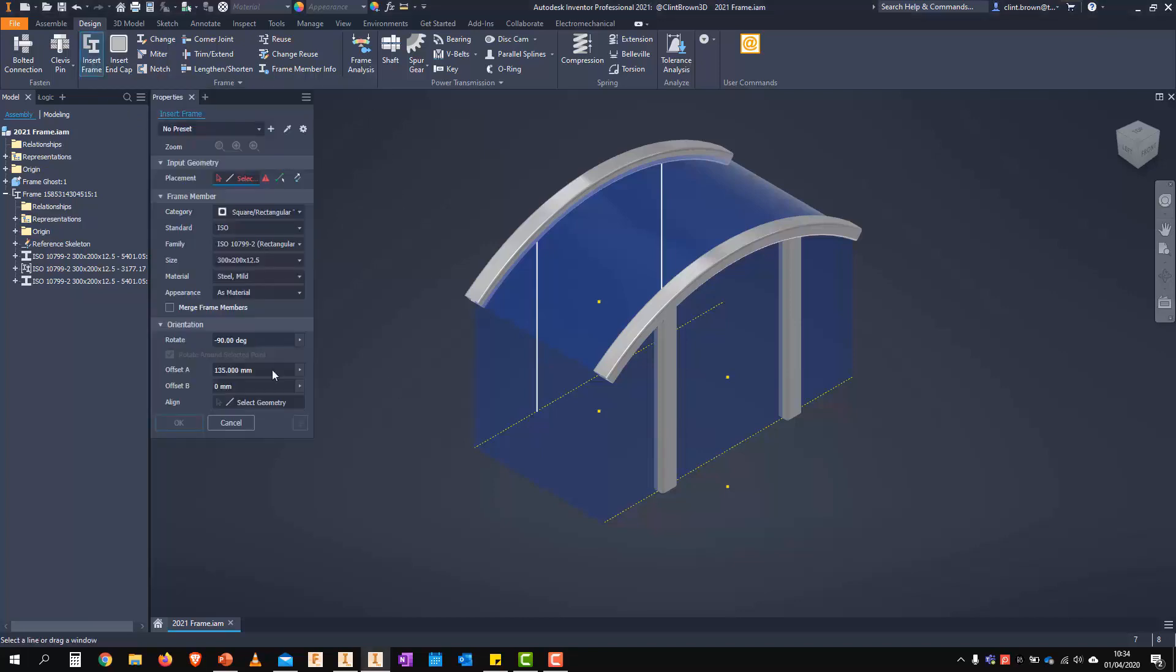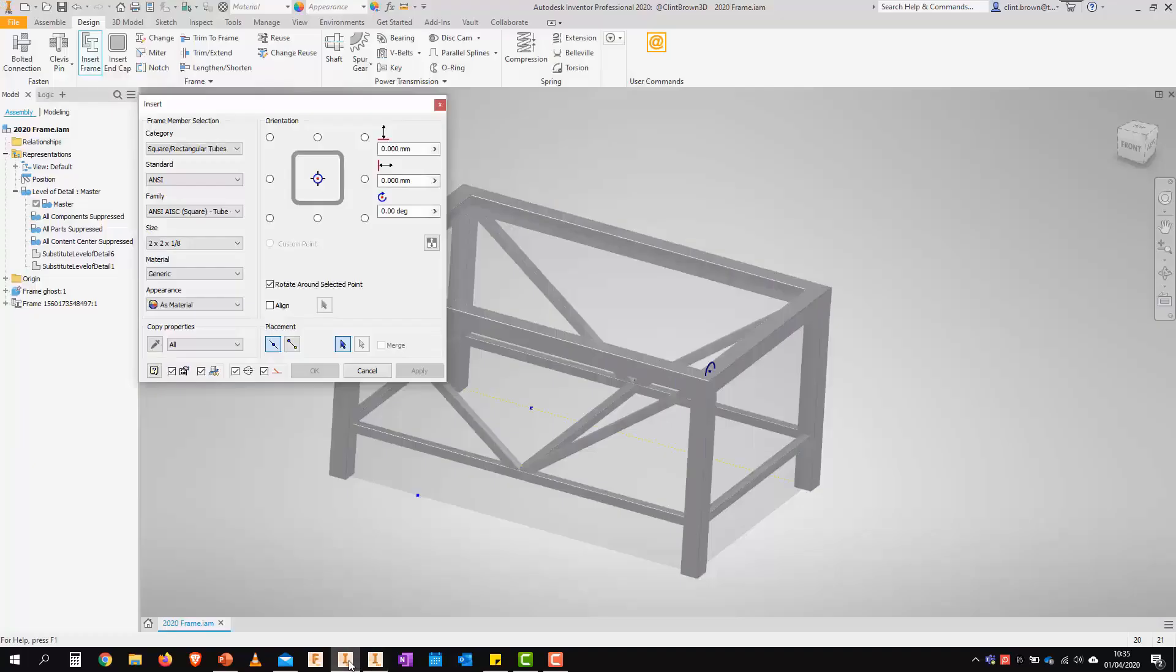So this is the new environment. And before we jump into that, I want to show you some of the quick changes between 2020 and 2021. First off, let's jump into 2020.